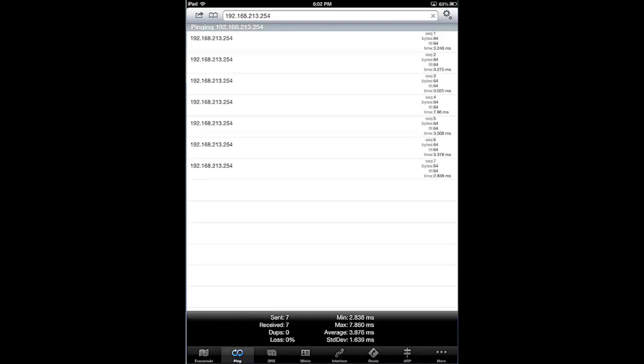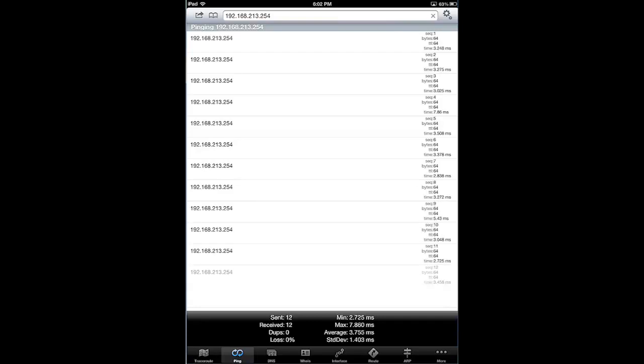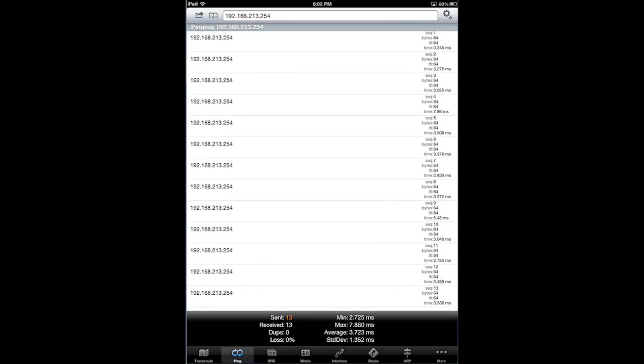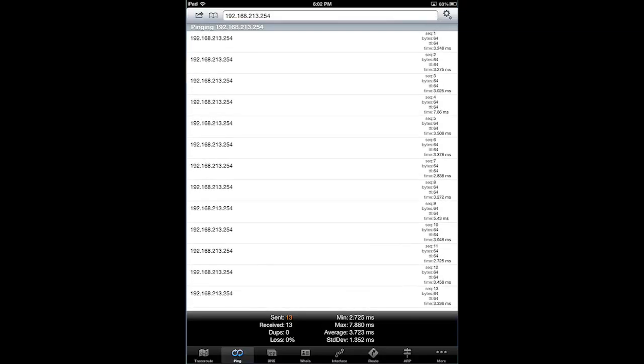And I've got data, such as my sent and received, my loss at the bottom, and I'm going to tap X to stop. And there we go. It's a great app. You can do so many things with it, and I use it every day in IT.